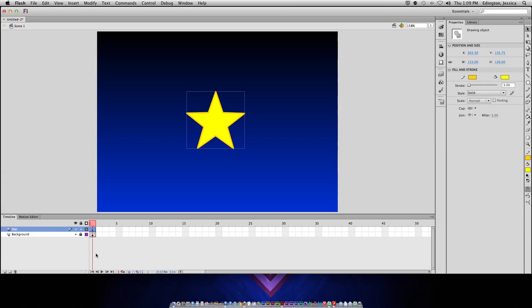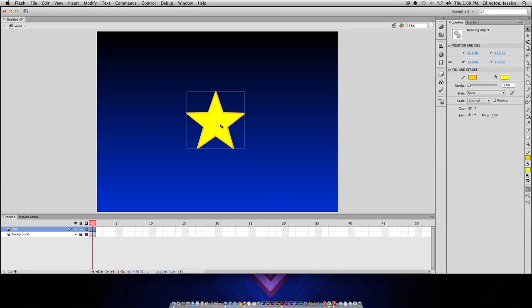Let's take a look at how this works. On my stage, I have a gradient background and then a separate layer for a star. I've locked the background so that I don't mess with that layer. For my star, I want to animate it to move across the stage. To do this, I need to insert a motion tween.